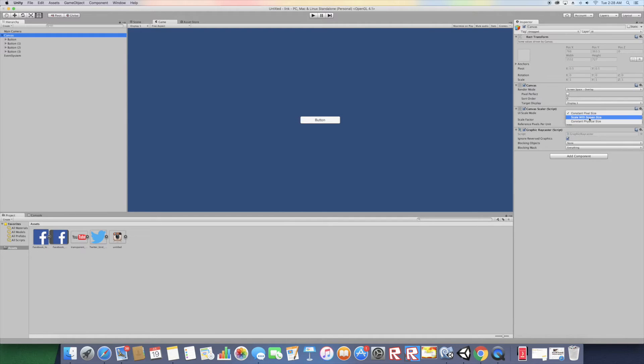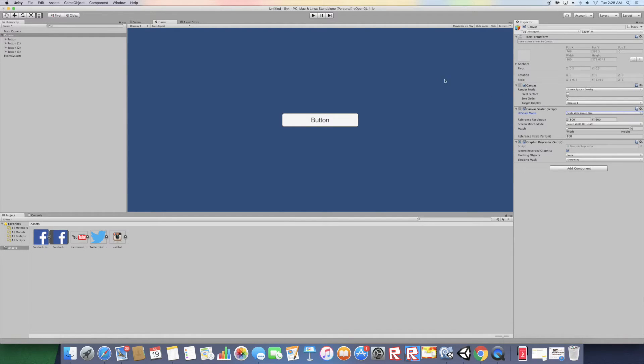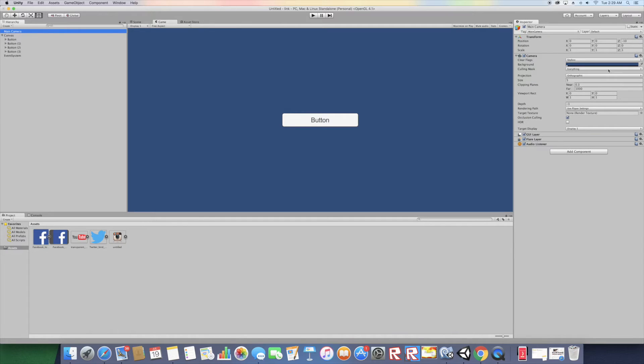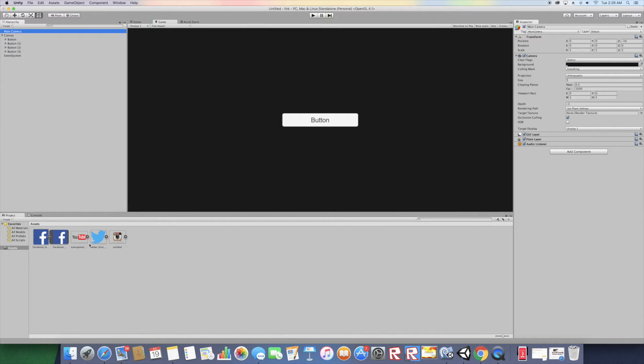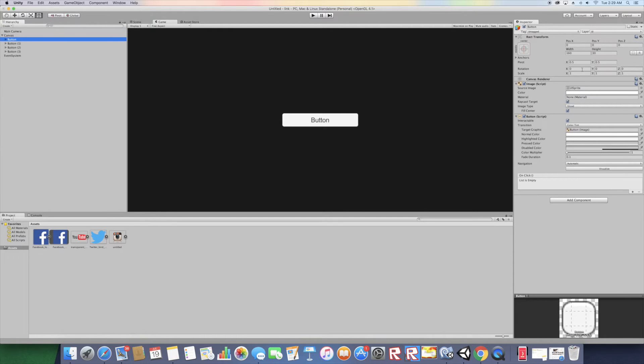Go to Canvas and instead of Constant Pixel Size, change it to Scale With Screen Size. Now let me go to the Main Camera and adjust it so you guys can see everything. Alright, that looks good.